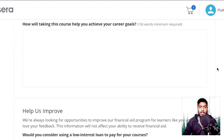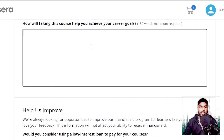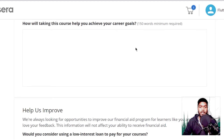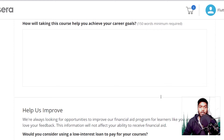I won't suggest you copy the answer, but form your answer around the points I have mentioned — this will make your answer look different and help your application get approved. The next question asks how this course will help you achieve your career goals. For this, start by mentioning your career goals and what you want to achieve. Then describe what you have done so far to work toward them, and conclude with how this course will help you achieve your goals and improve your skills.